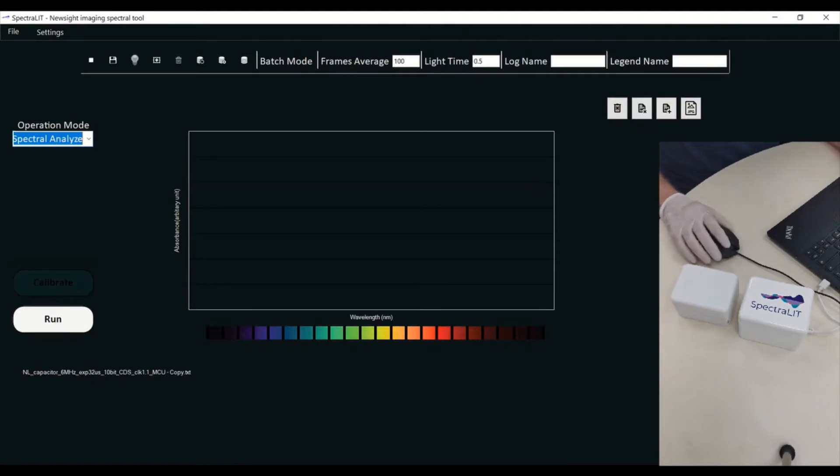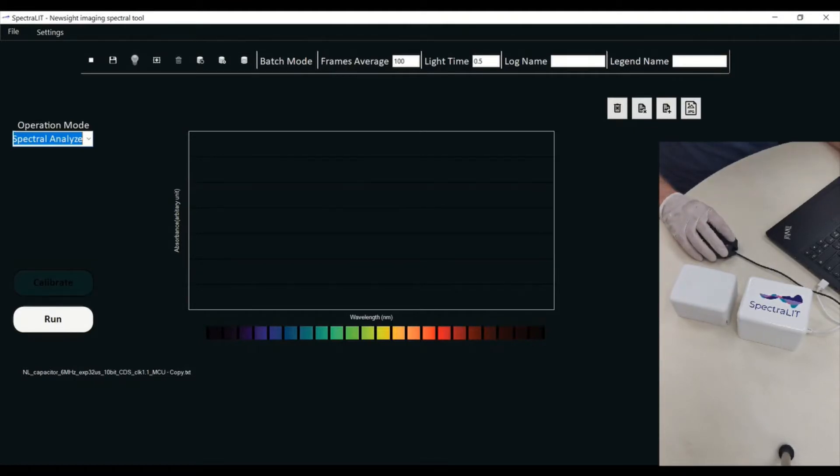Hi everybody, we're going to be showing you a quick demonstration of how the Spectralit is working.